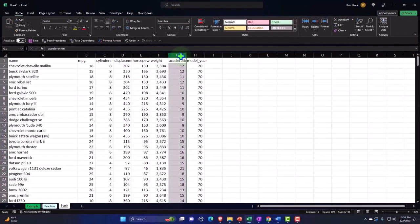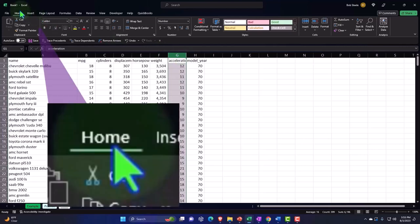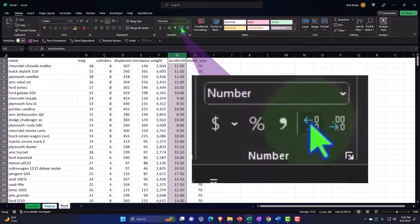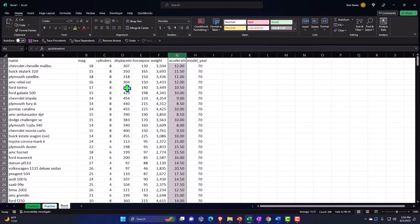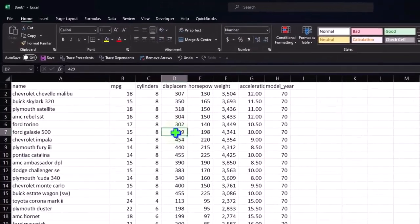I can then select this data set, G, the entire column, if I want to add decimals. Home tab, number, possibly add a couple decimals there. So now we have it nice and number formatted.